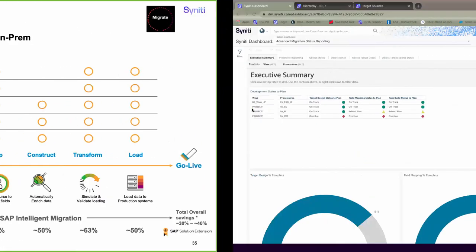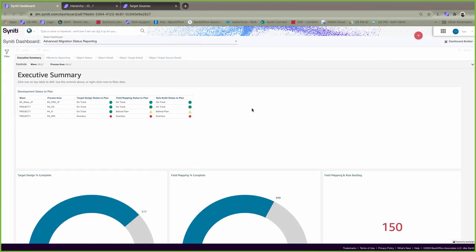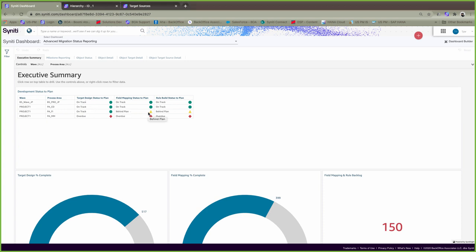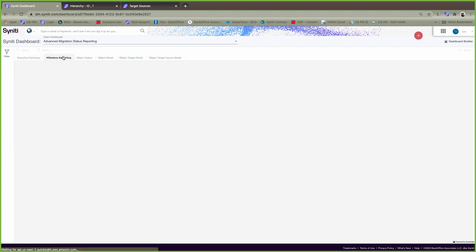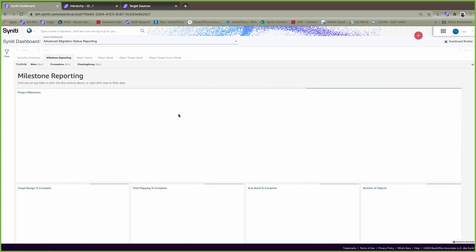To start off with the demo, let's start with the prepare phase. Part of the prepare phase is understanding and visualizing information around the migration and how it's structured. Here you see our executive dashboard importantly showing that some parts of the migration are on track. Some are behind planned but can catch up, thanks to our predictive analytics, and then what parts are overdue.